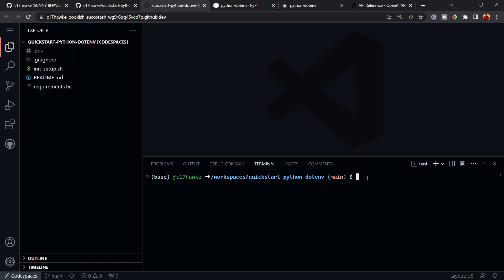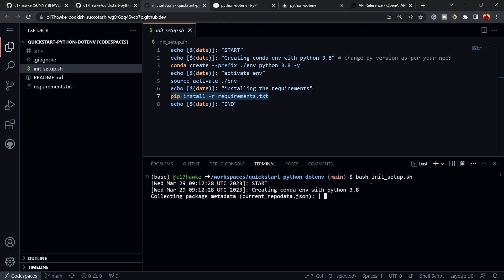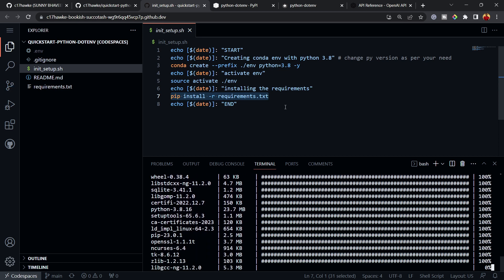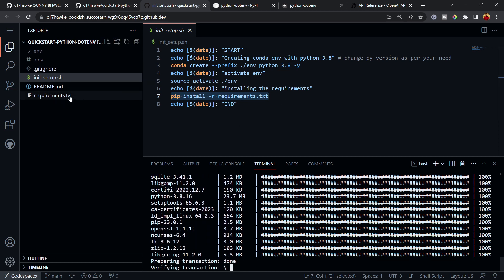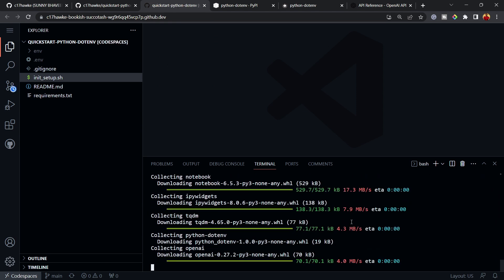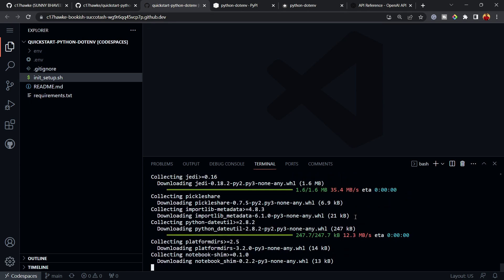The requirements still haven't been installed. Instead of running pip install manually, since I have the 'init_setup.sh' script, I'll just run 'bash init_setup.sh'. This will automatically create the environment, activate it, and install all the requirements from requirements.txt.